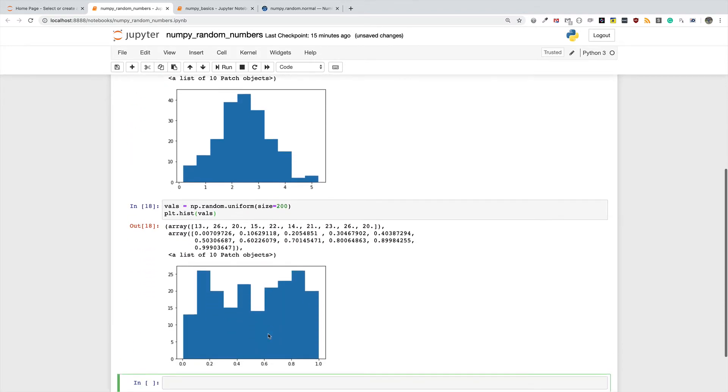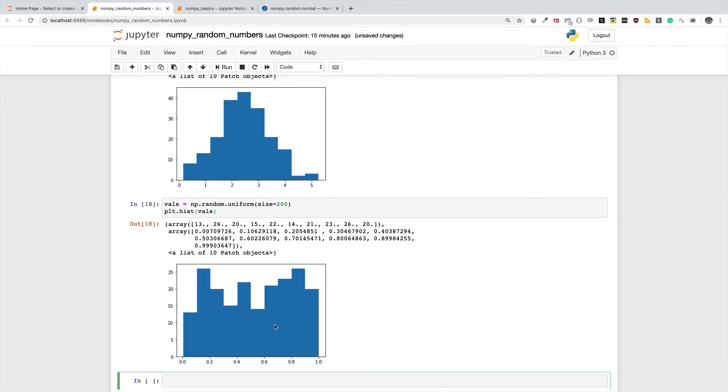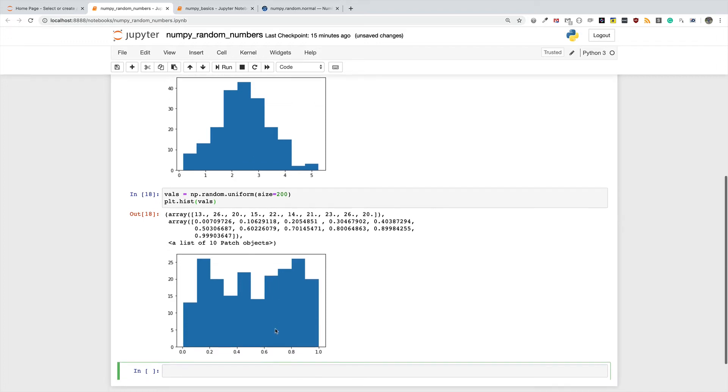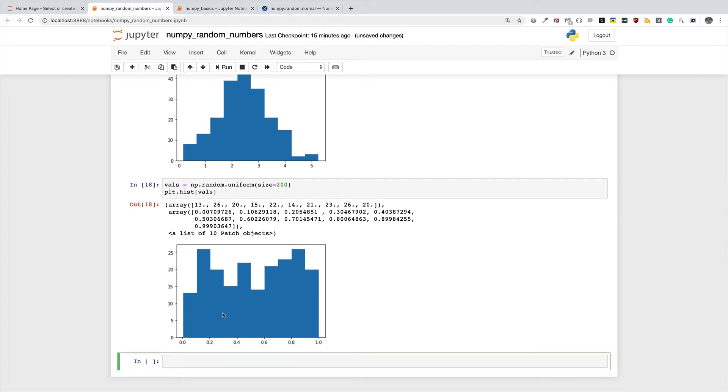You can see that in the normal distribution all the values clustered around some mean and they were different from each other in magnitudes of the standard deviation. But over here you can see that almost every value is equally likely to show up if you look at this histogram down here.